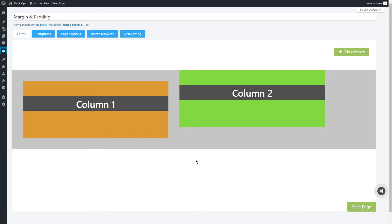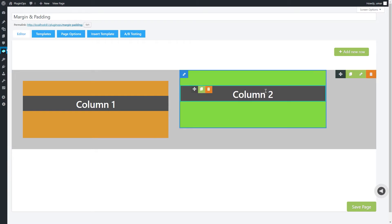Now without further ado, let's look at the second property, padding. The padding property is used to generate space around the content of an element. The padding clears an area around the content inside the border of an element.